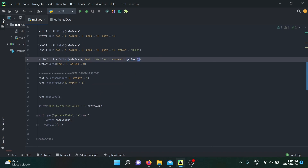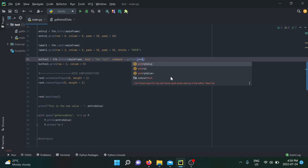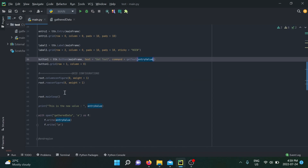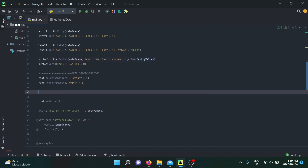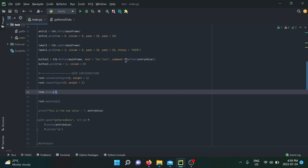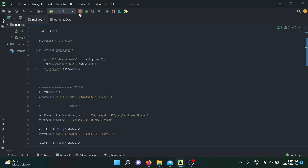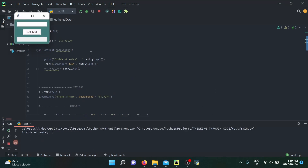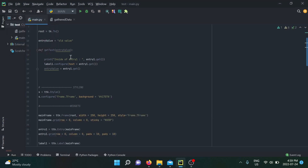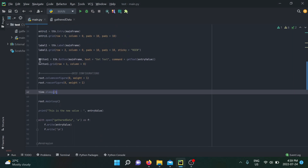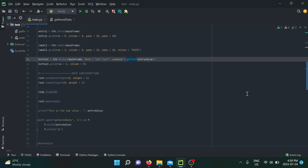Callback functions only work when you use the function name without parentheses. Once you include the parentheses, you're actually calling the function — which is why we see it being called even before the main loop starts. To further demonstrate, I add a two-second delay before the main loop. When I run it, entry1 already called my function before the main loop even got called.